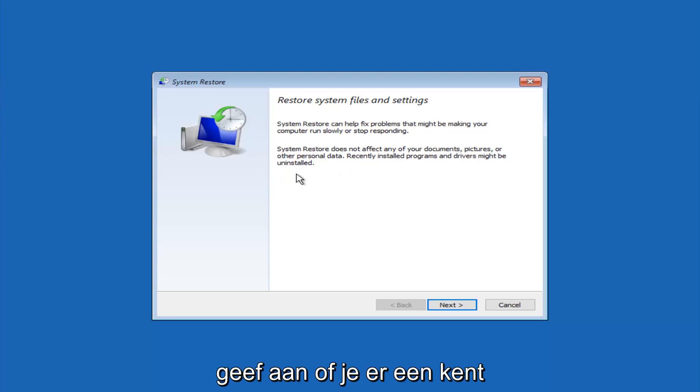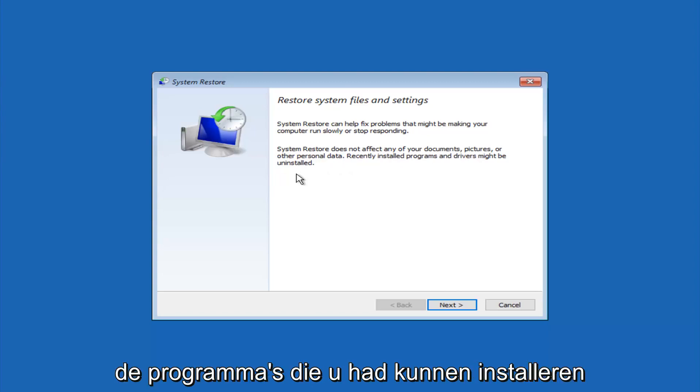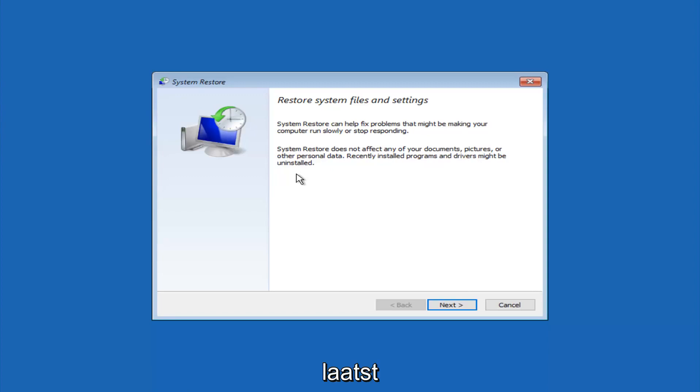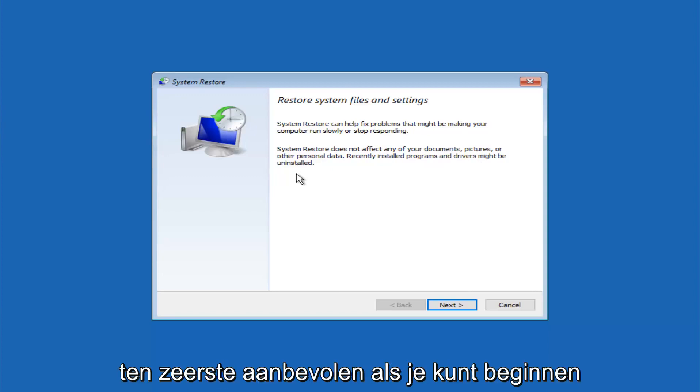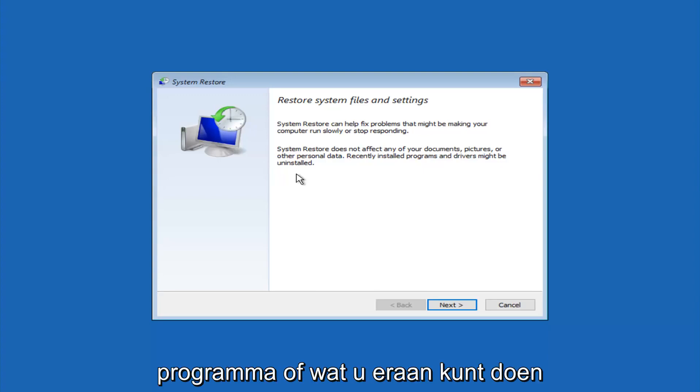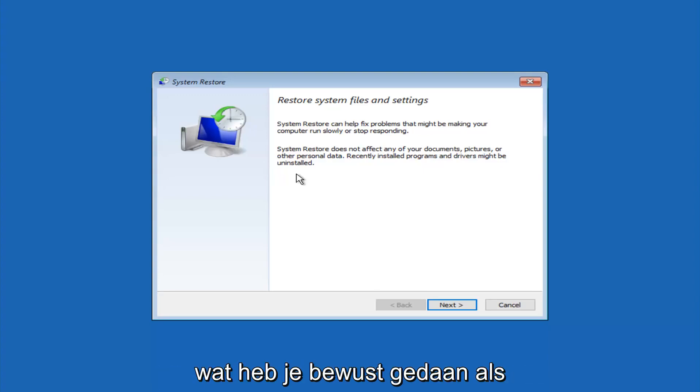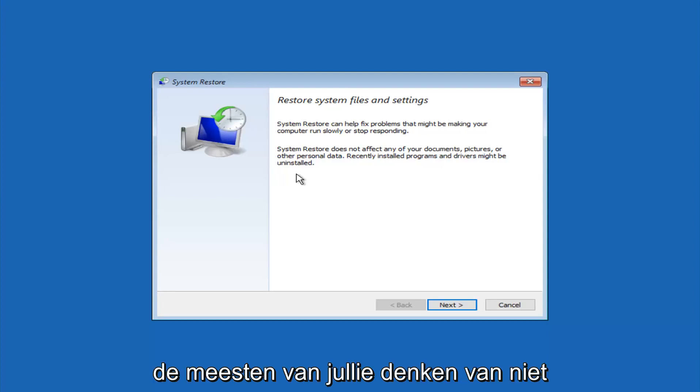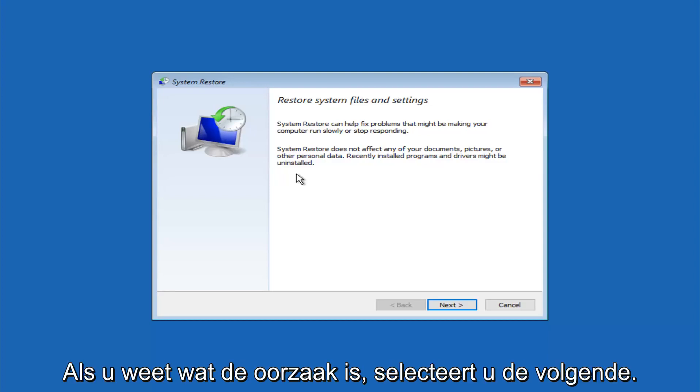If you do know any programs that you might have installed recently that are causing this issue, I would highly recommend if you can boot into safe mode and try and uninstall the program or whatever you can do to remedy whatever you knowingly did. If for a majority of you guys, I'm assuming, do not know what caused it, you will select next.